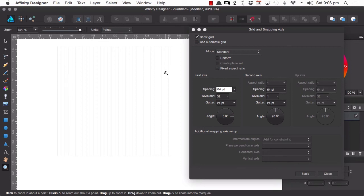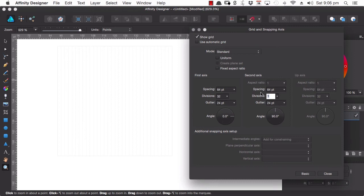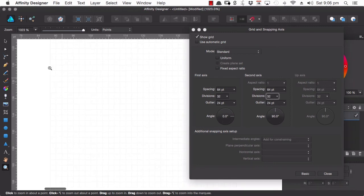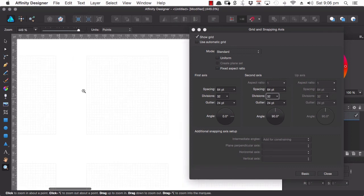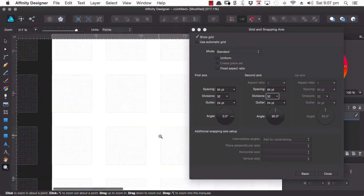So when we're trying to align all of the different nodes and points in our icons we can snap to each one of these lines. We can do the same thing horizontally so that we've got a really nice self-contained grid for each one of the icons that we produce.